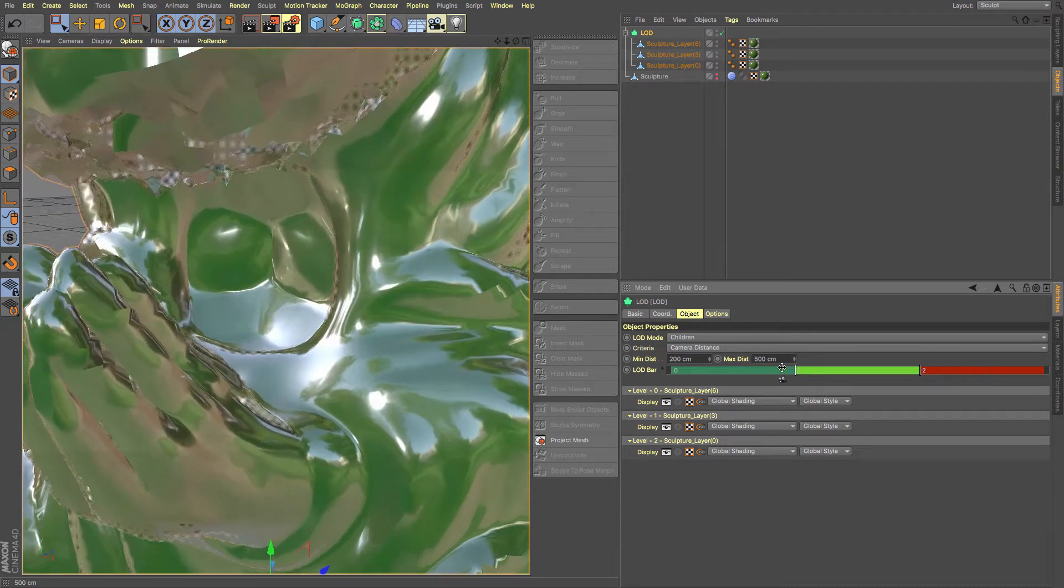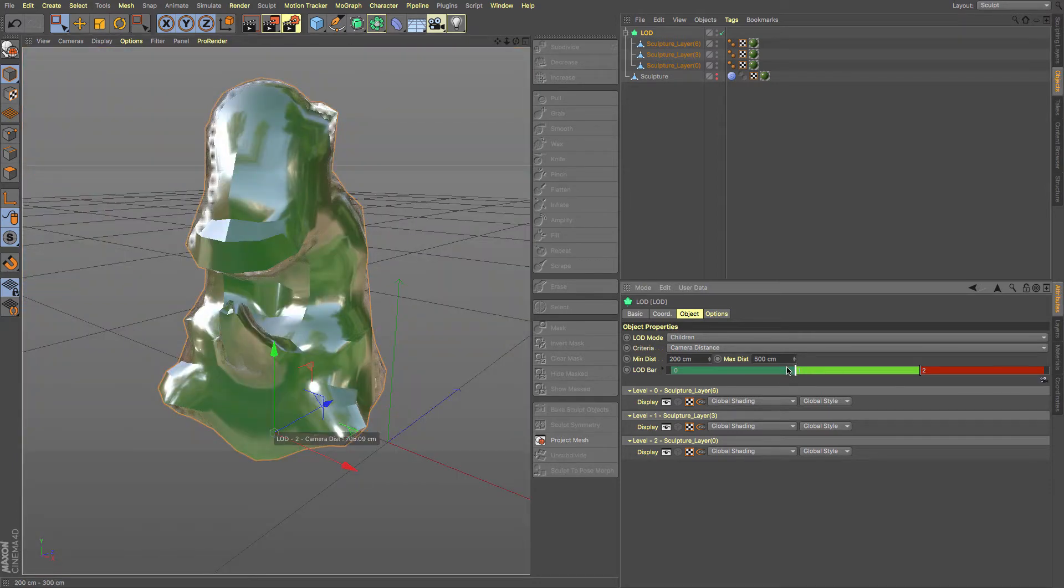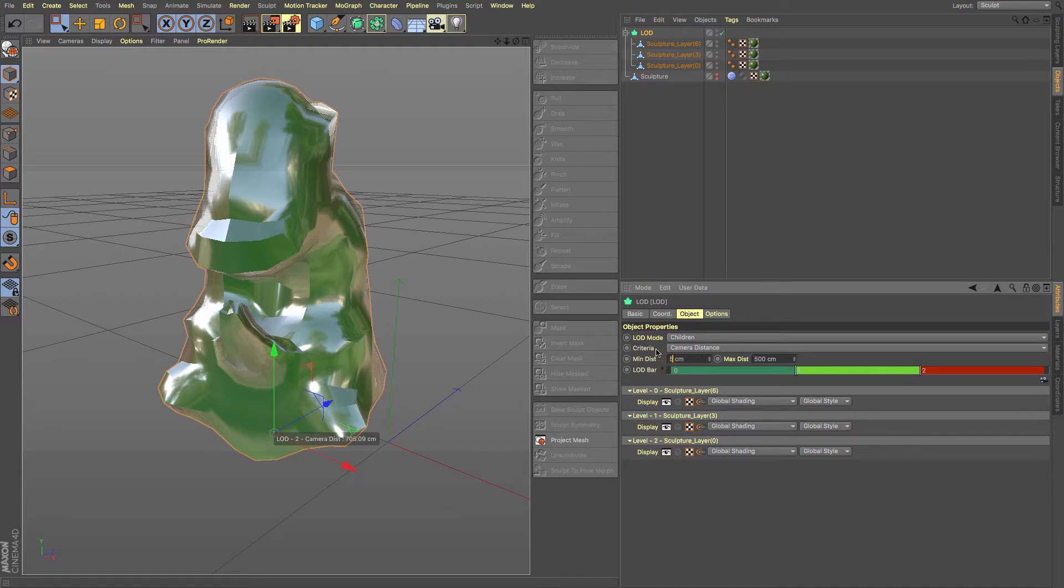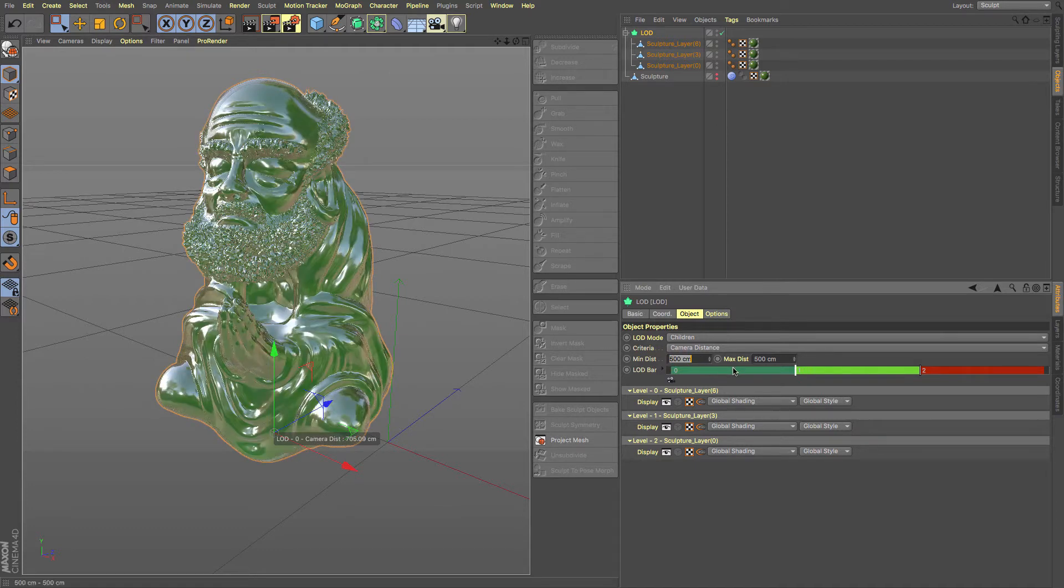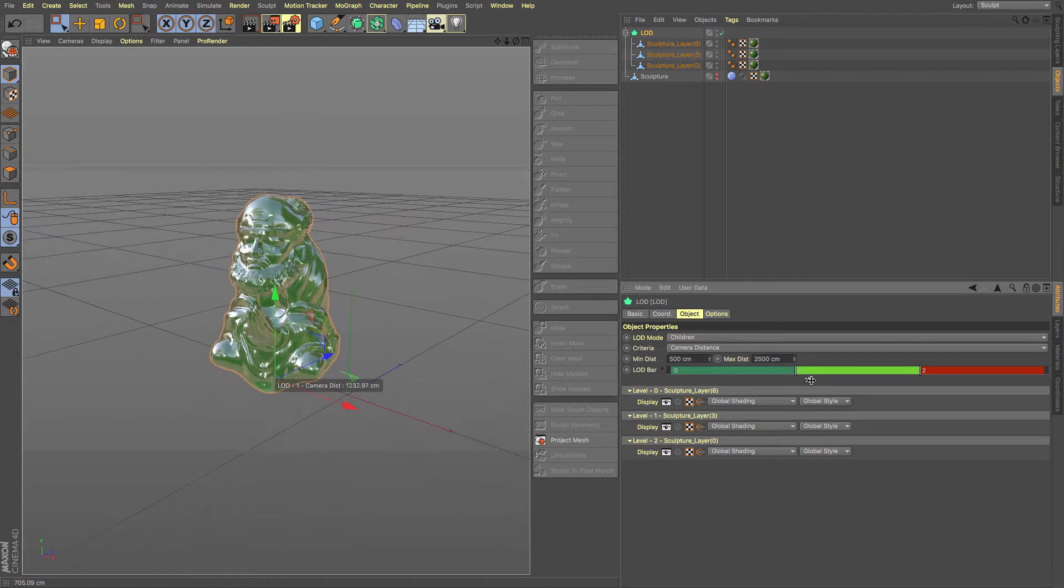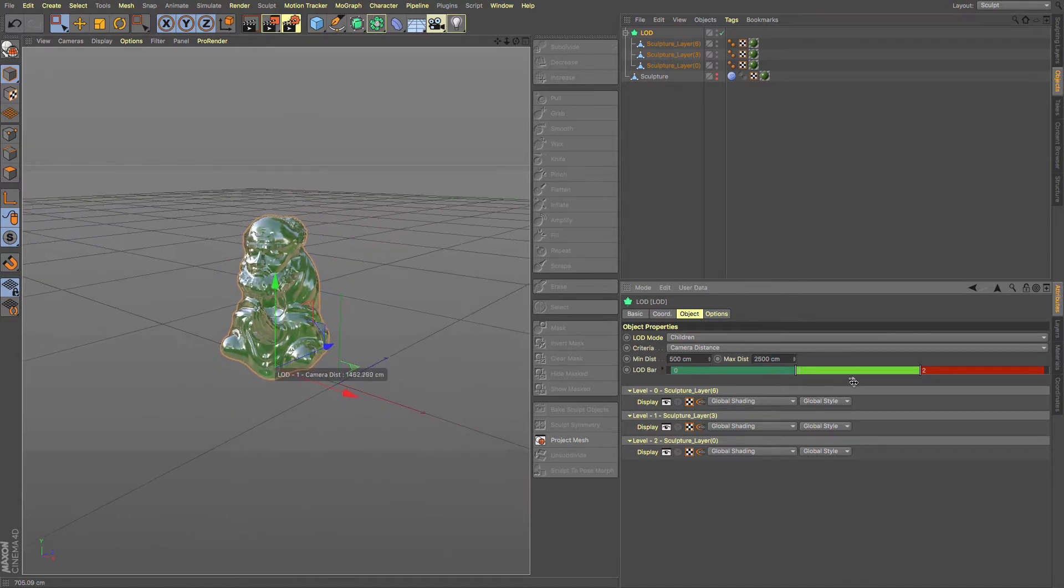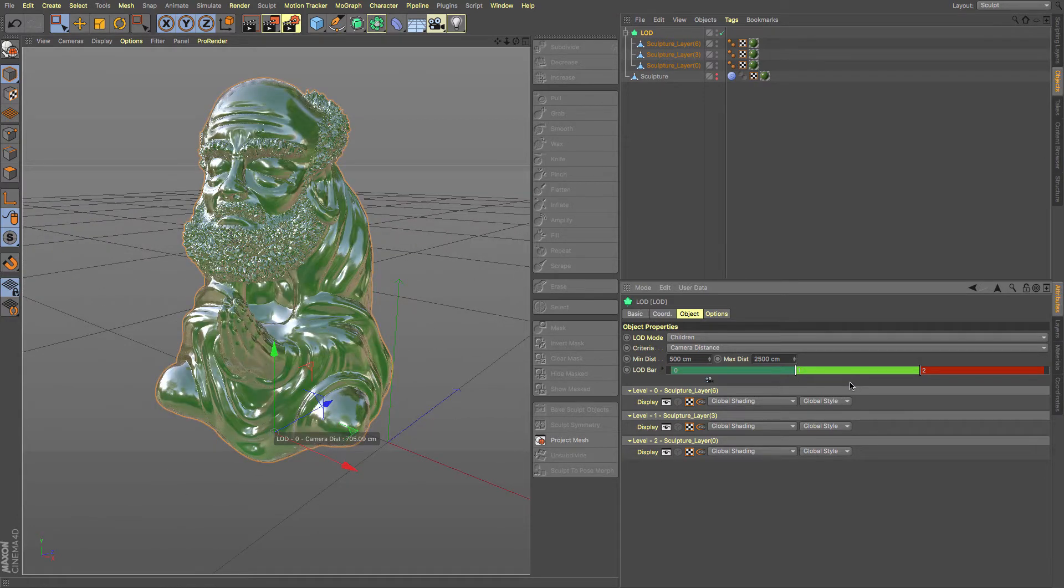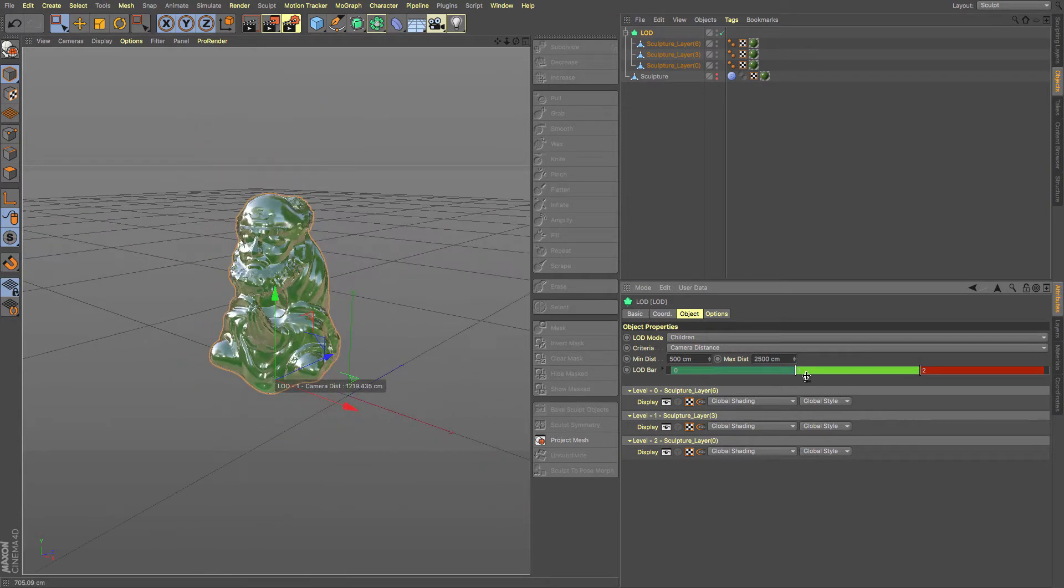And there you go, you can control how close and far away you are. Let's bring us in directly to our camera. So let's say our minimum distance is going to be wherever we are now, say 500. And our maximum distance is, say, 2500. So as we move further, move our way out.